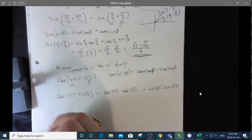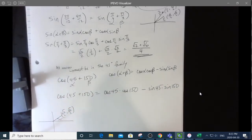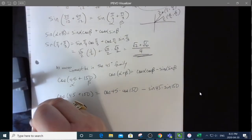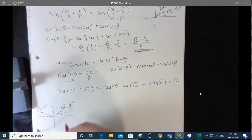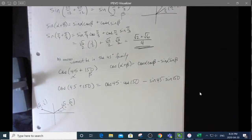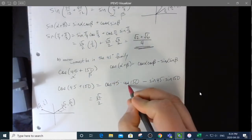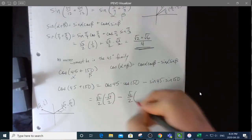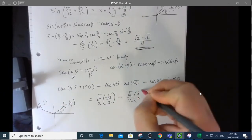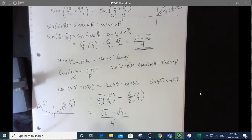Where's 150 on the unit circle? Well, 150 is 30 degrees away from 180, so it has the same coordinates as a 30-degree angle — root three over two and one-half — but the root three over two is negative. So this equals root two over two times negative root three over two, minus root two over two times positive one-half, which gives negative root six minus root two, all over four.